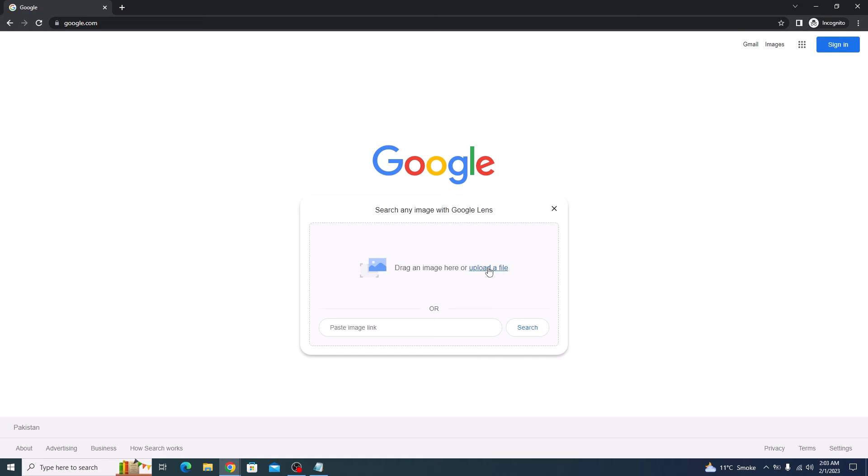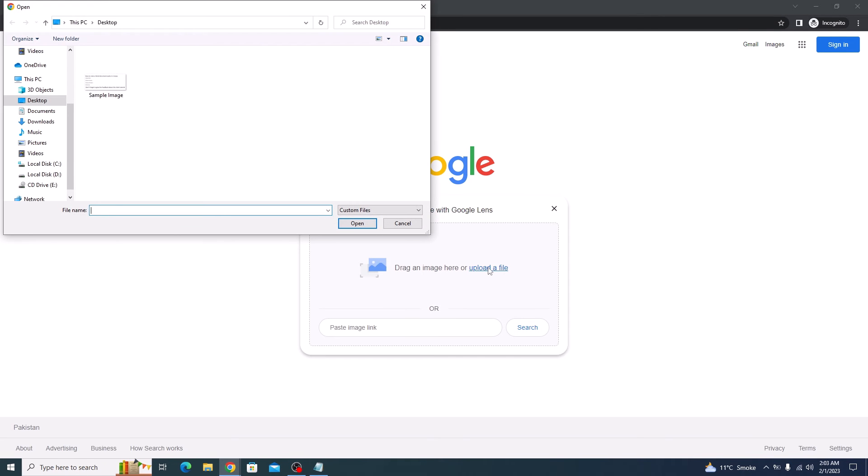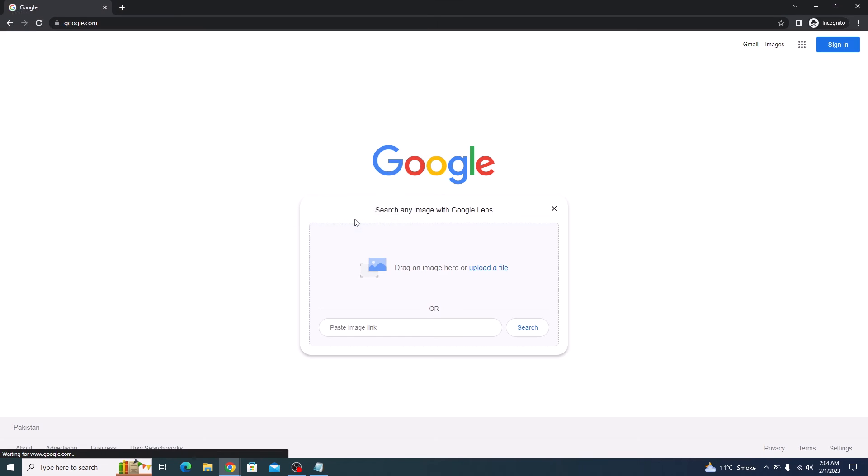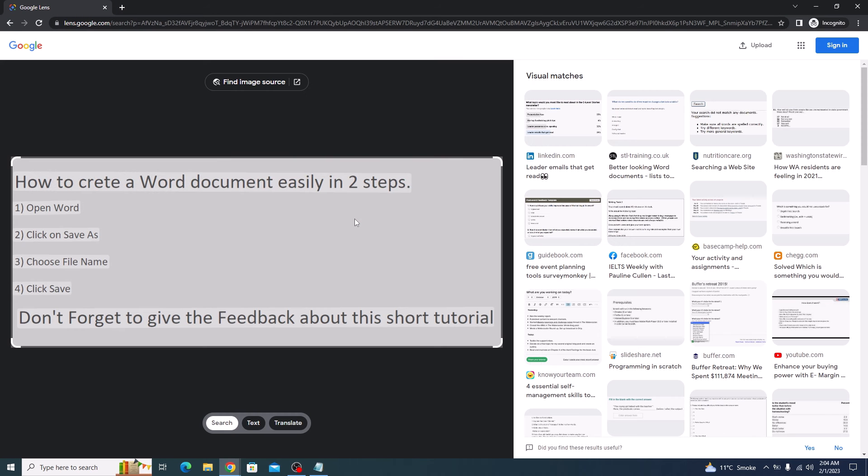Click on upload file. Here, choose the image file from which you want to copy text. So this is our image file. Select it and click on open. It's uploading. Now click on this second option, which is text.